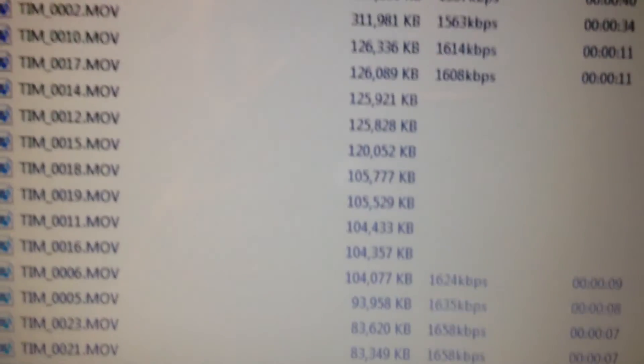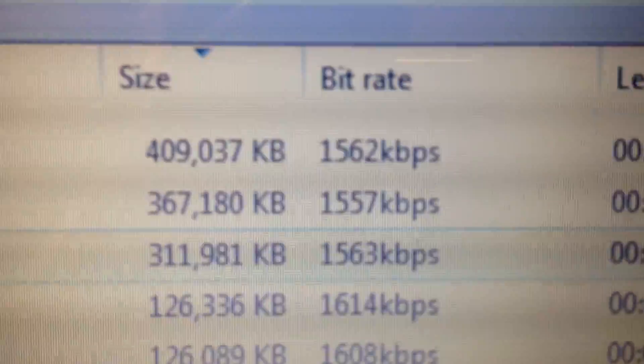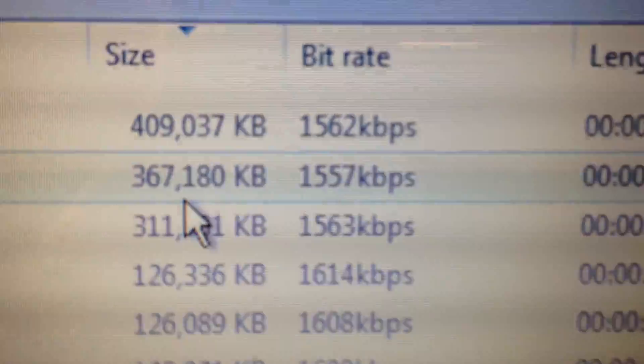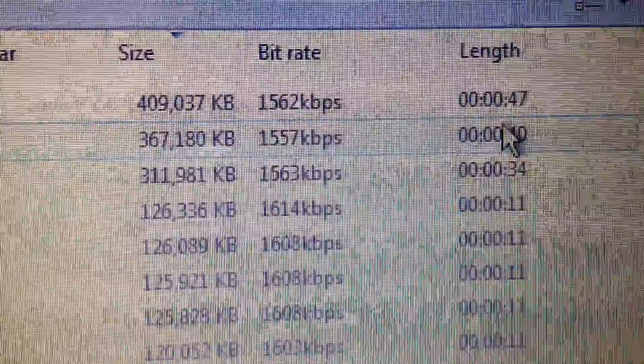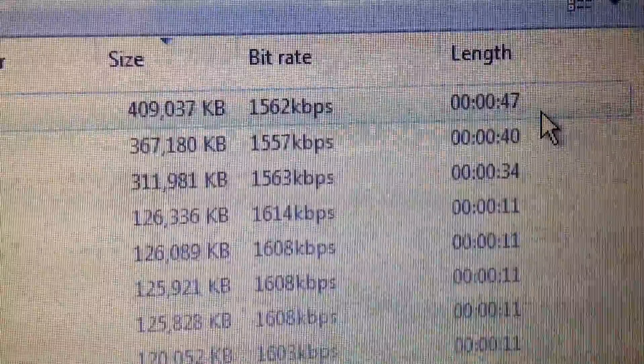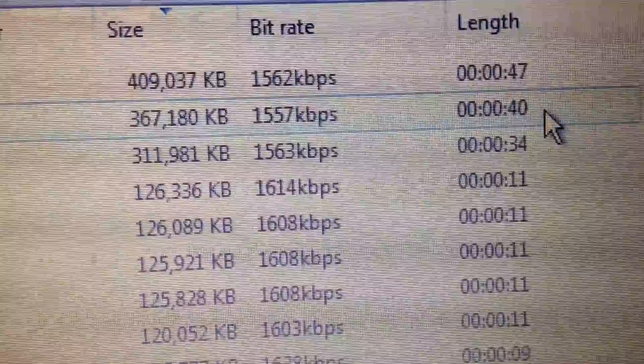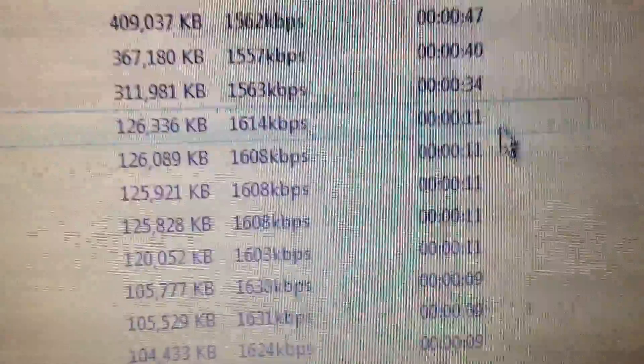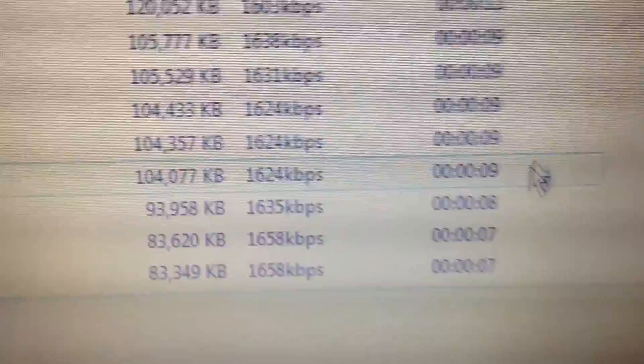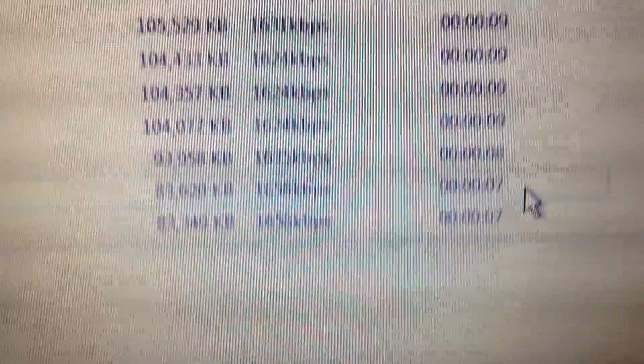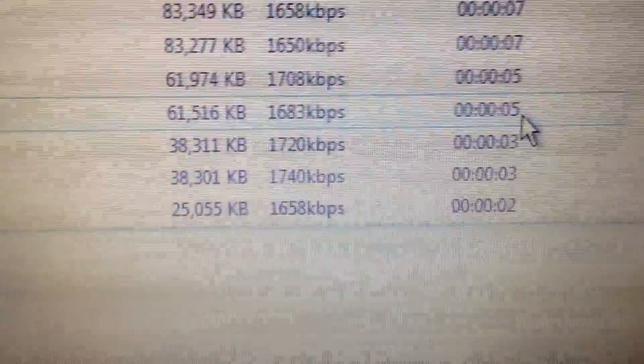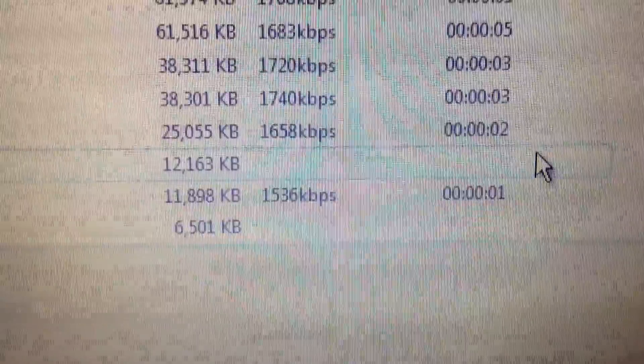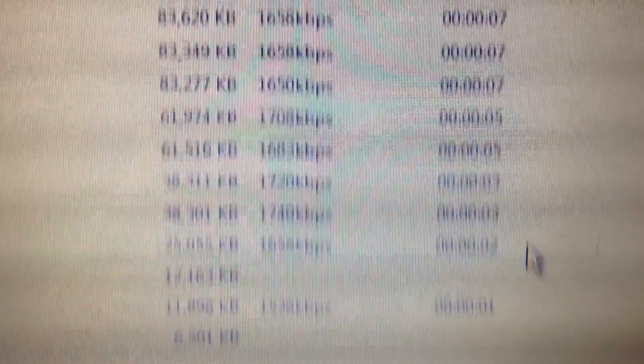This is the strange thing that happens. The file size starts off at 47 seconds, then it goes to 40 seconds, 34 seconds, 11 seconds, and then down. It gets worse and down to two seconds. There's something going wrong there.